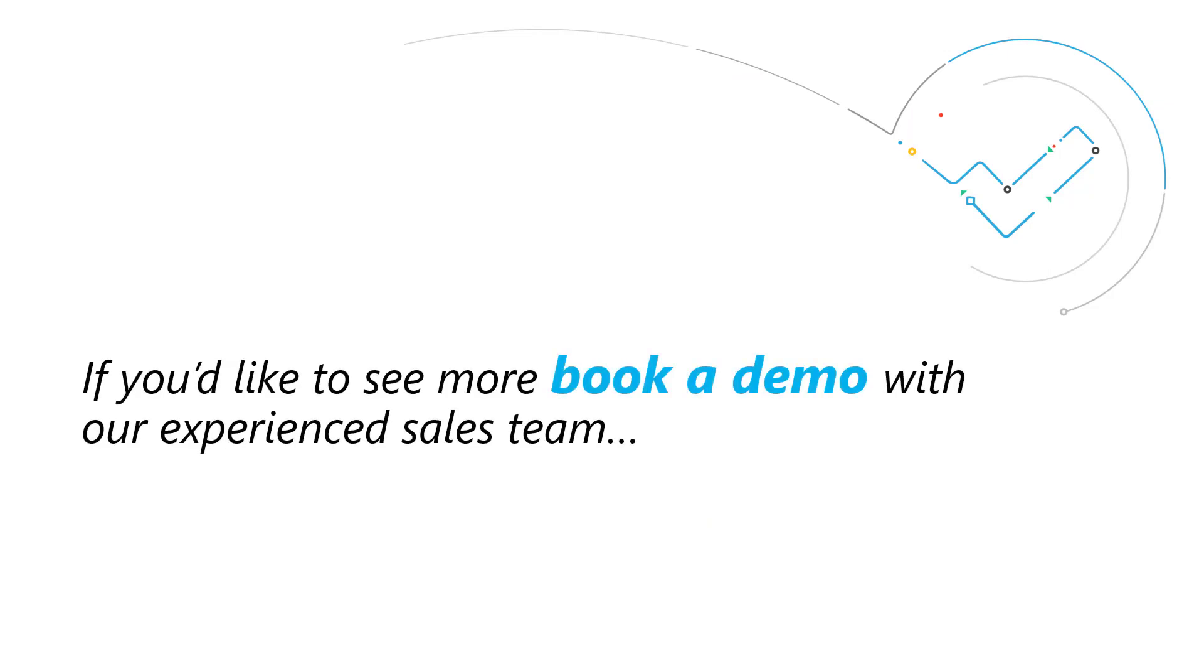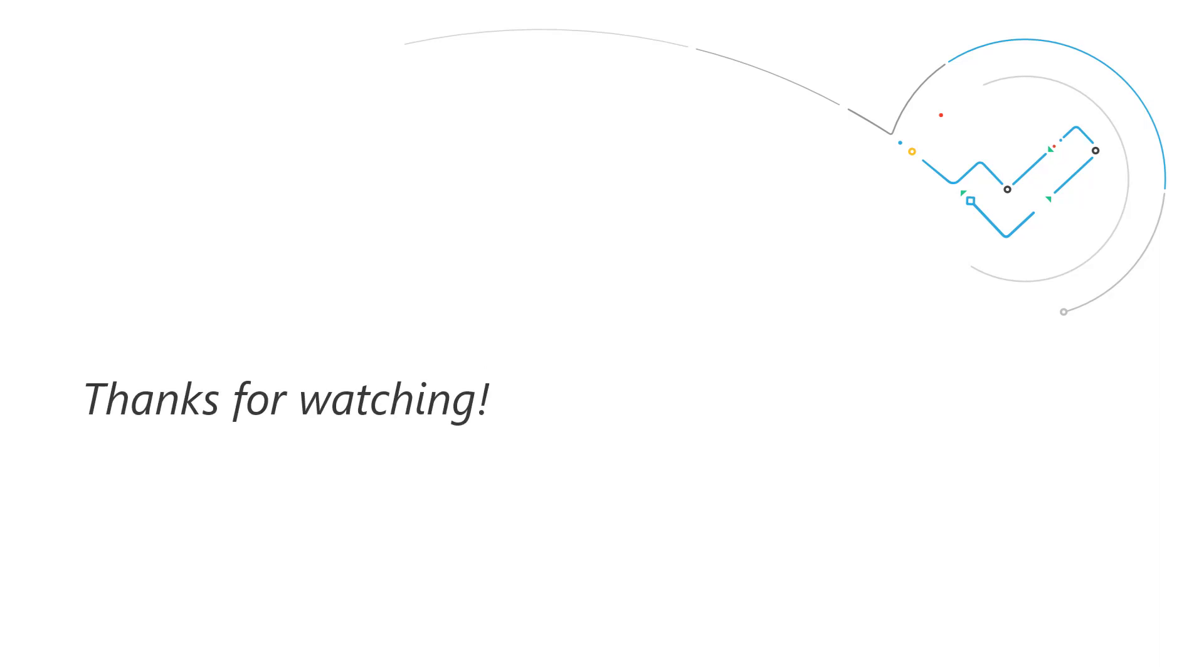If you'd like to learn more about how moving over to a Mandate transport management system can help your business, why not book a demo with our experienced sales team? Thanks for watching.